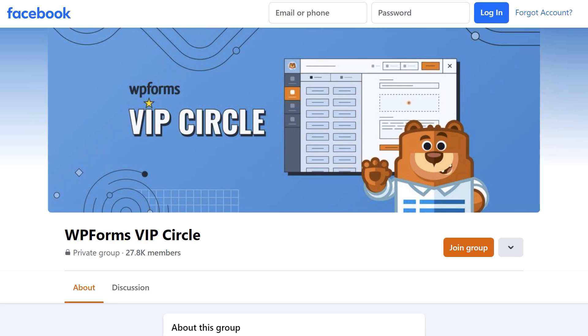You can also join our WPForms VIP Circle group on Facebook to learn even more tips and tricks and be part of our growing WPForms community.